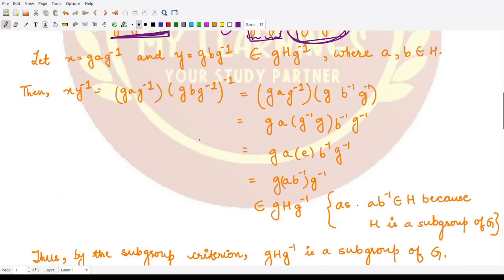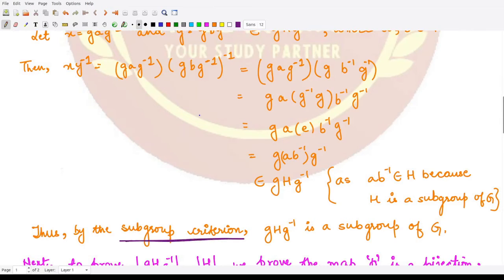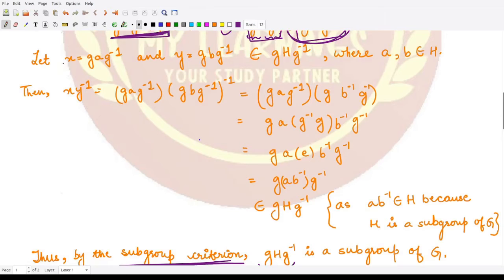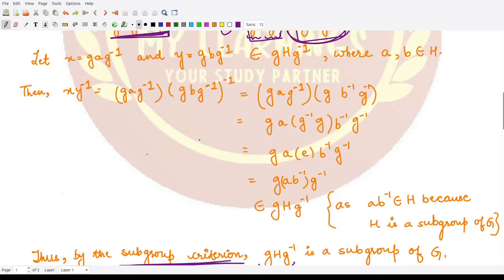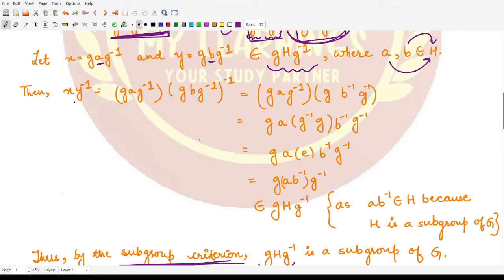To show gHg⁻¹ is a subgroup of G we use the subgroup criteria: we take any two elements X and Y from gHg⁻¹ and prove that XY⁻¹ is also in it. Let X = gAg⁻¹ and Y = gBg⁻¹, where A and B are members of H.